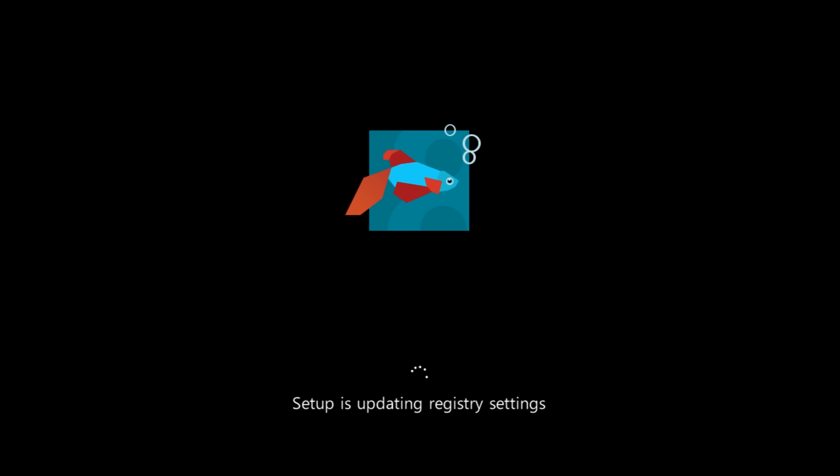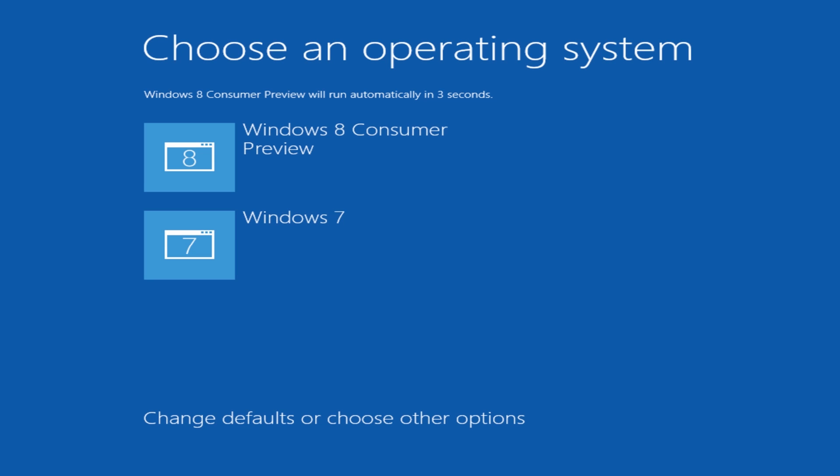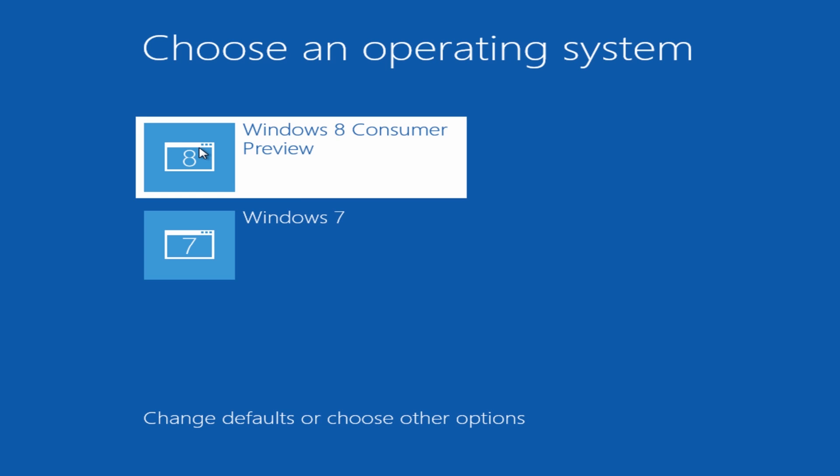So we'll let this load up for the first time here. And there we can see our choices. I'm going to click on Windows 8 Preview. Yours will be Windows 8 if you're using the full version.